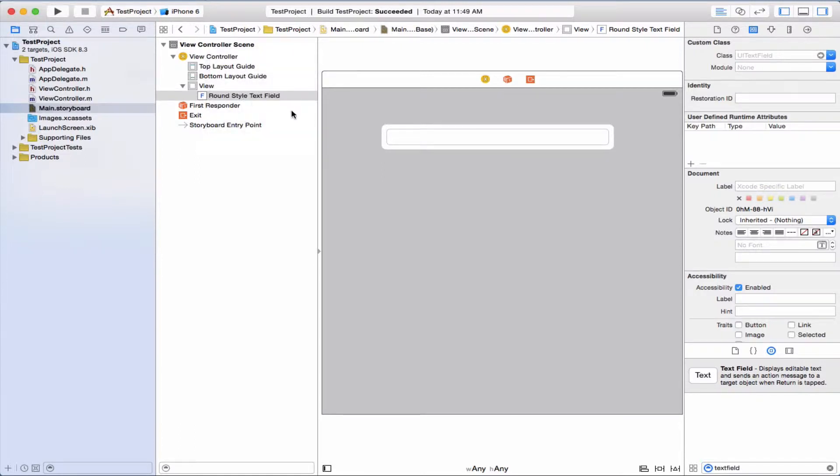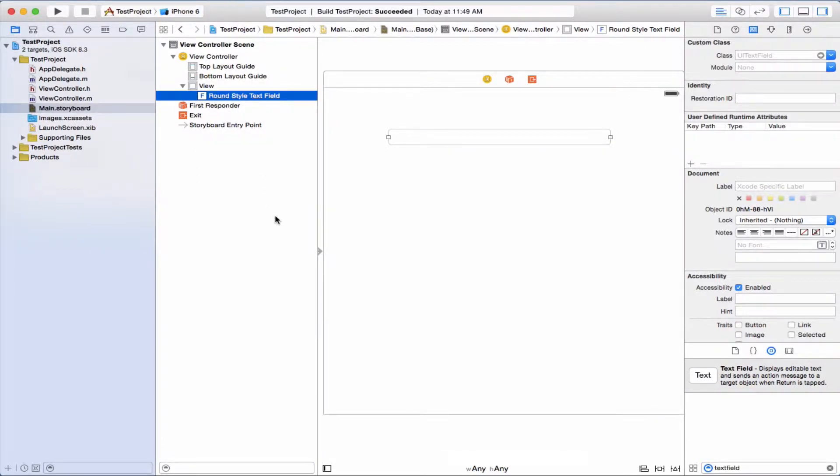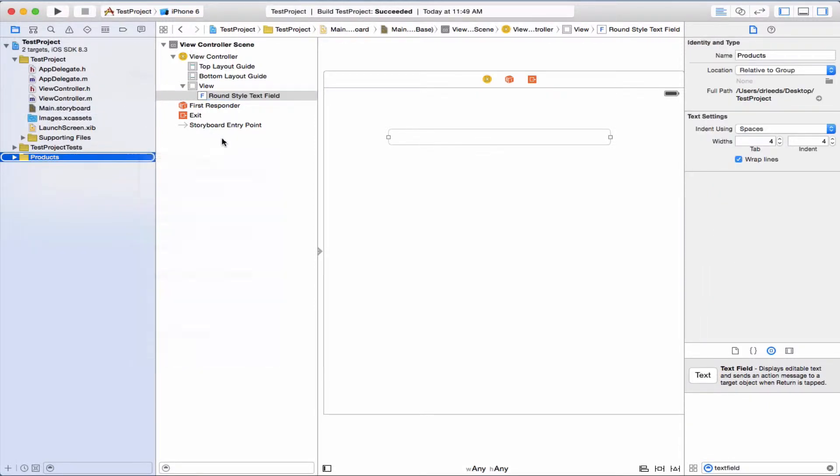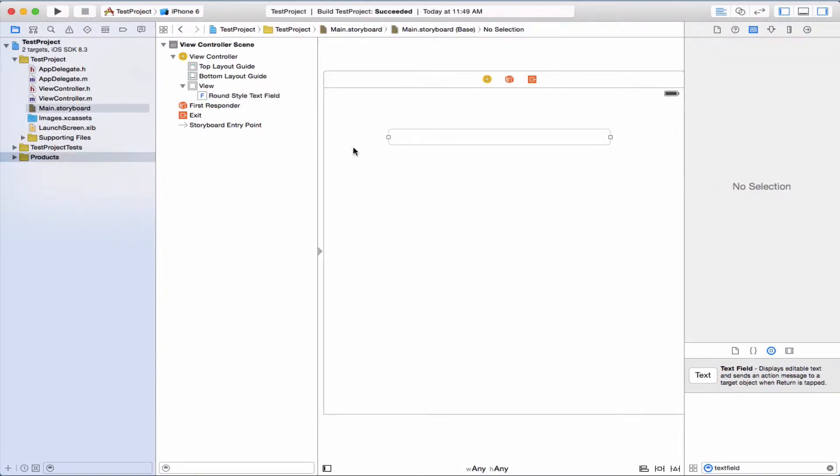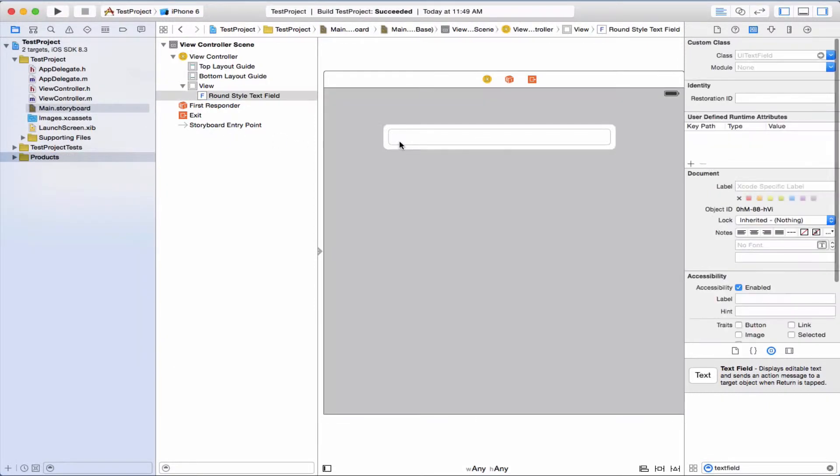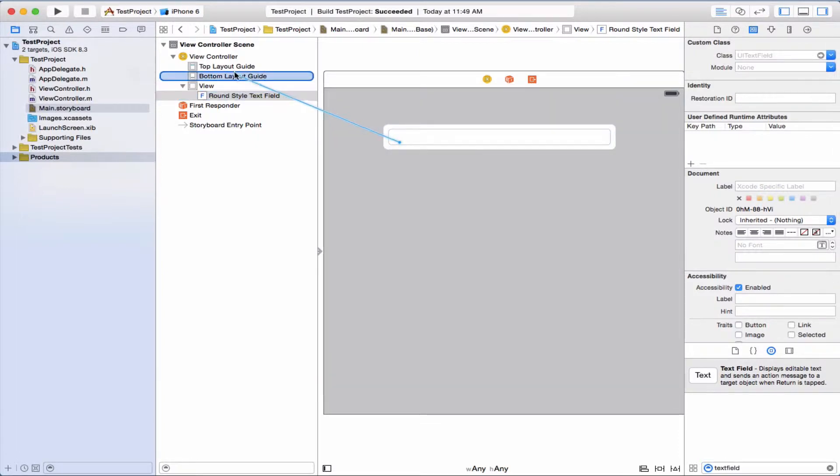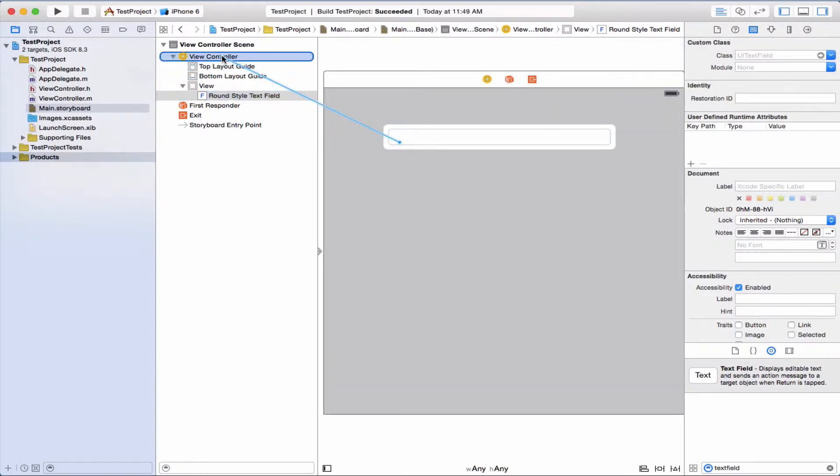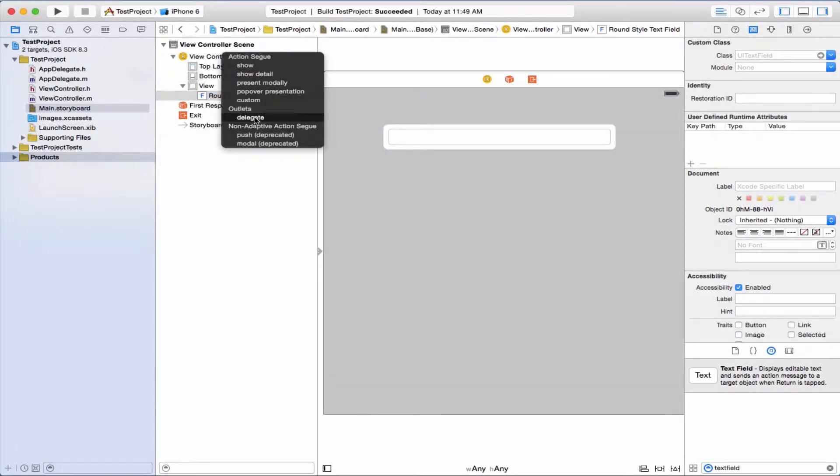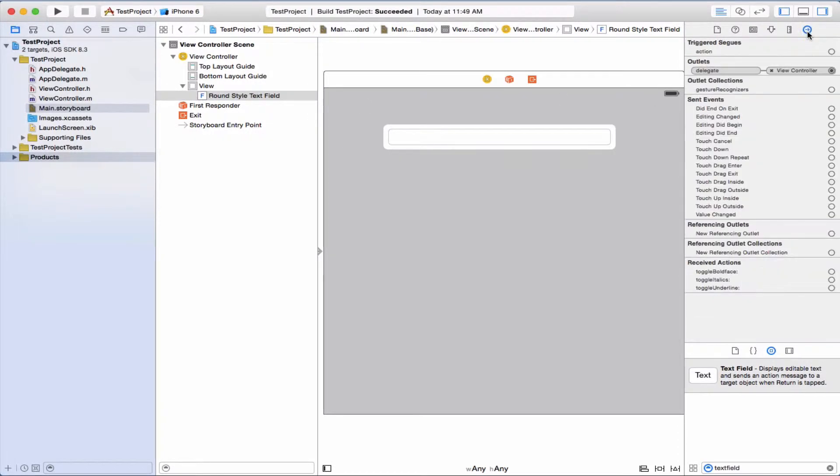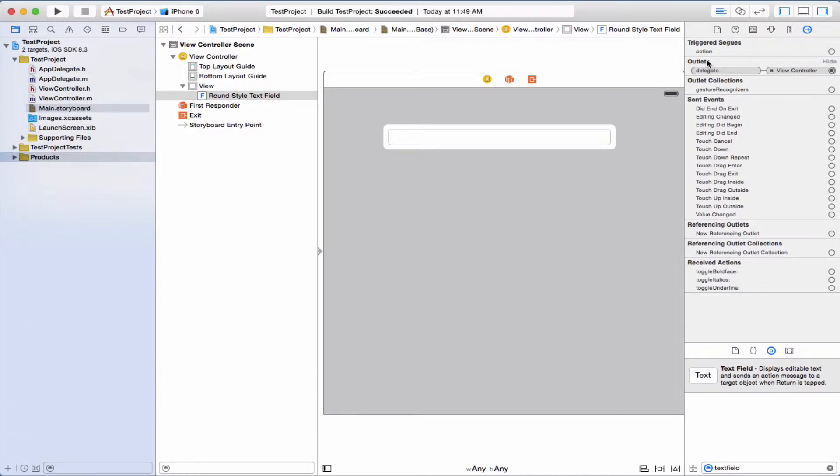So let's set the delegate, go to view controller, and we'll pick outlets delegate. And we can check that by going to the connections inspector. You can see under here outlets delegate is set to view controller.